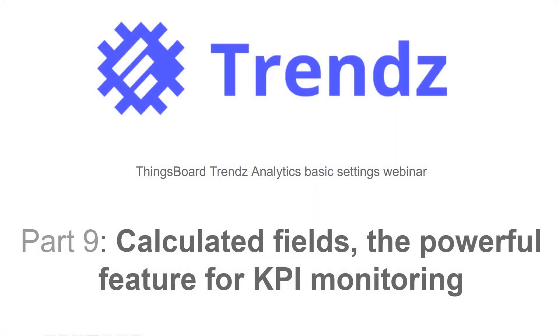Greetings! Let's move on to the next advanced analytics feature. Calculated fields are one of the most powerful features for KPI monitoring and prediction.